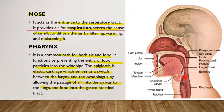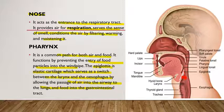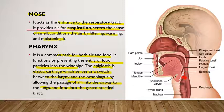The epiglottis is important — remember for exams: it prevents entry of food into the respiratory tract. It is present at the opening of the larynx and is responsible for preventing entry of food into the respiratory tract. This is a three-marker topic.